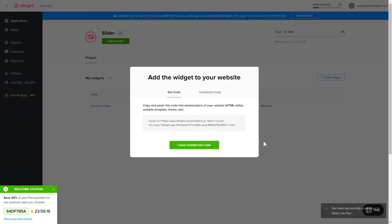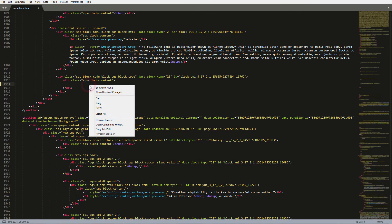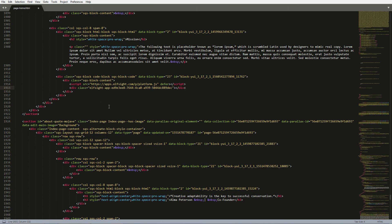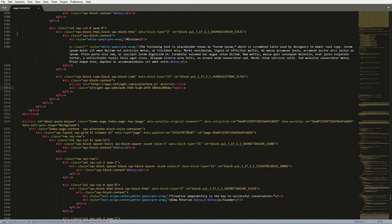Click on the code to copy it. Open the HTML file of the required page in the editor. Paste the installation code to the designated page area. Save the changes. Go to the page to check your widget.